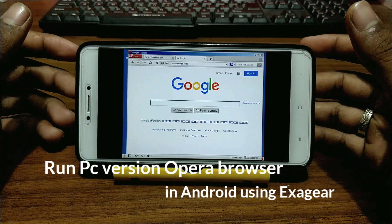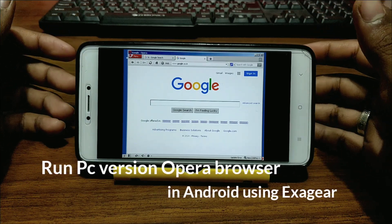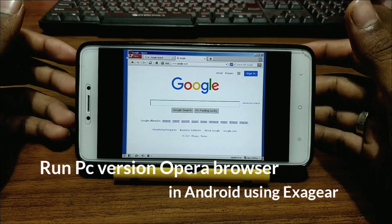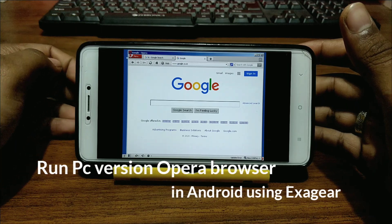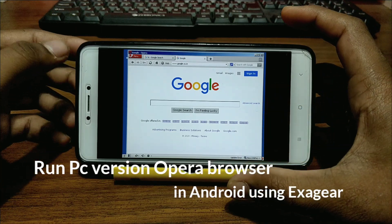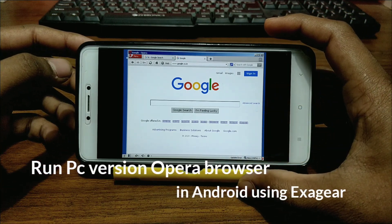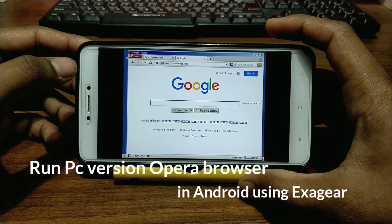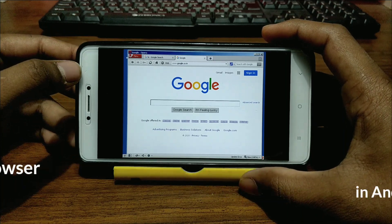Hello everyone, this is Allu from TechWithKing. Welcome back to my channel after a long time. In this video I'm going to show you how you can install and run the PC version of Opera browser in your Android using the Exagere PC emulator. Without wasting any time, let's get started.